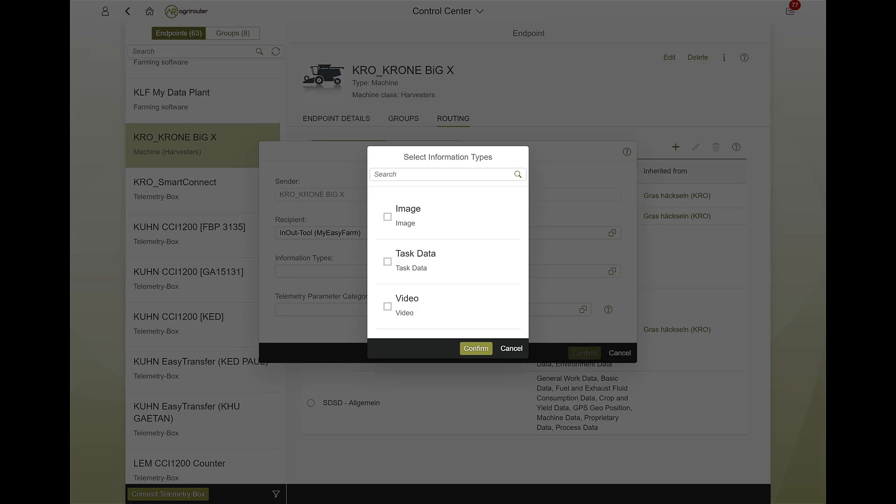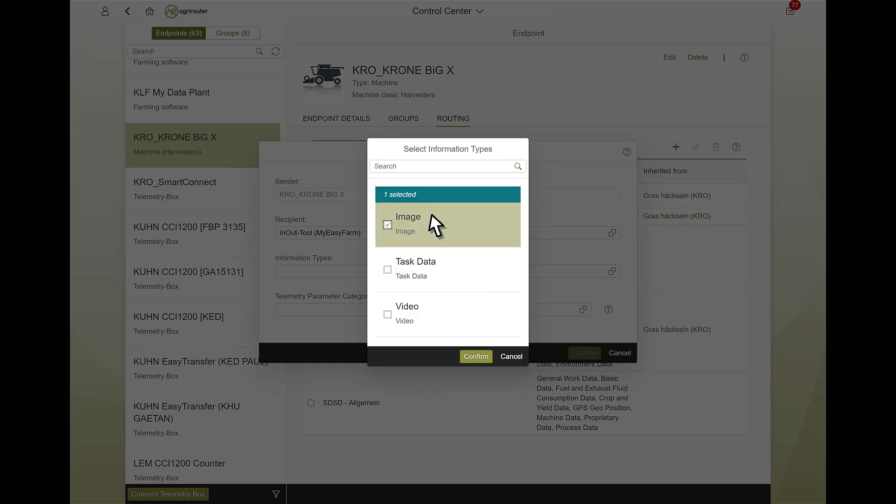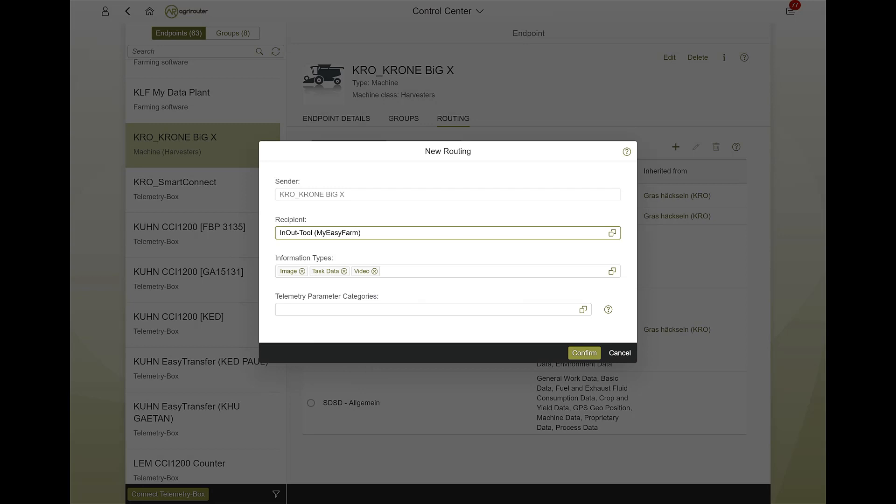The AgriRouter compares which information types the selected endpoints can process and displays them for selection. This ensures that data is not transported to an endpoint that cannot process it. A more detailed list of all information types can be found in the LearnBox.